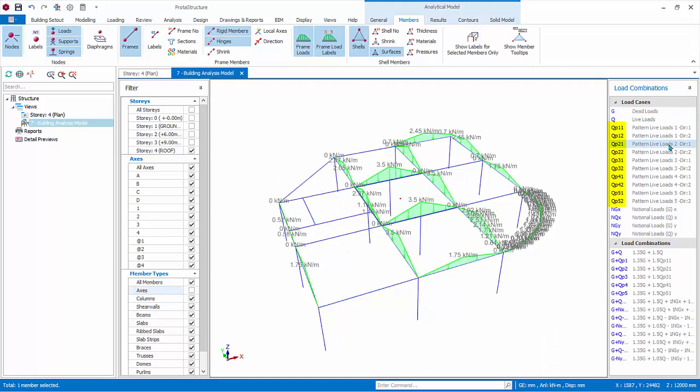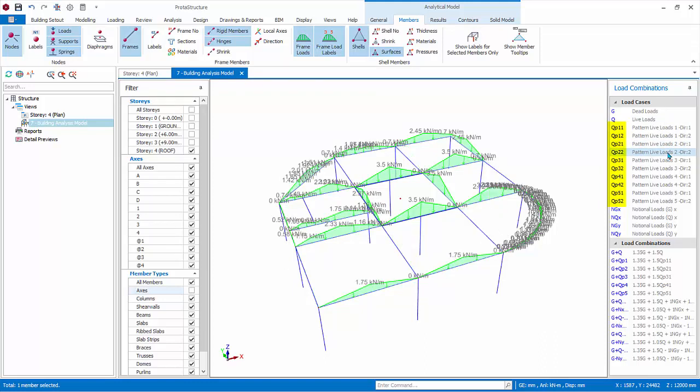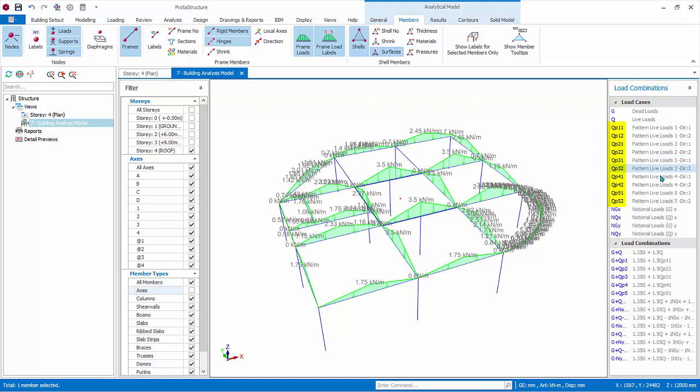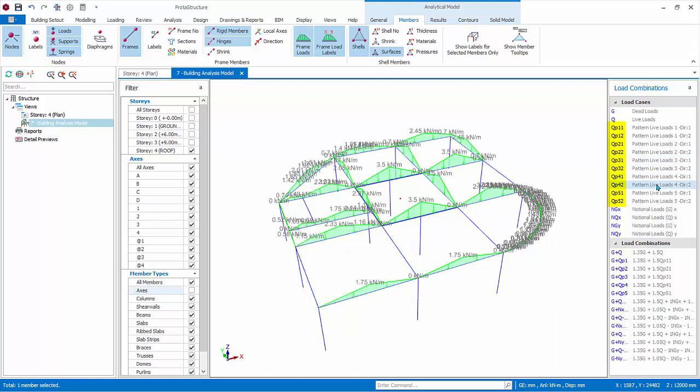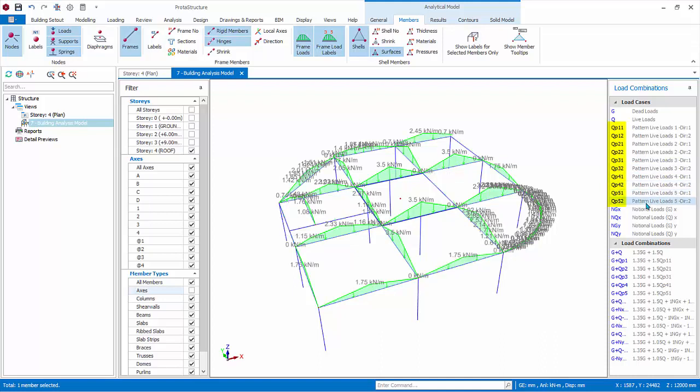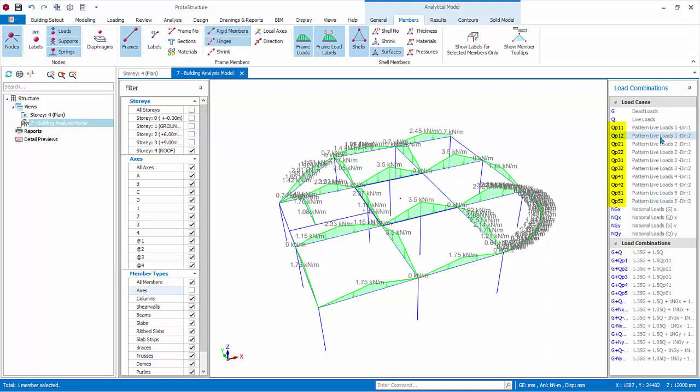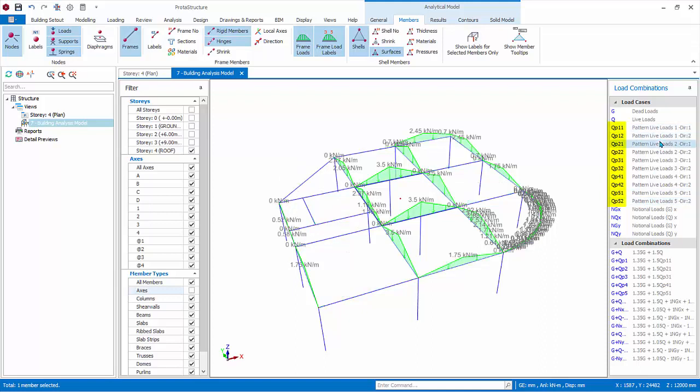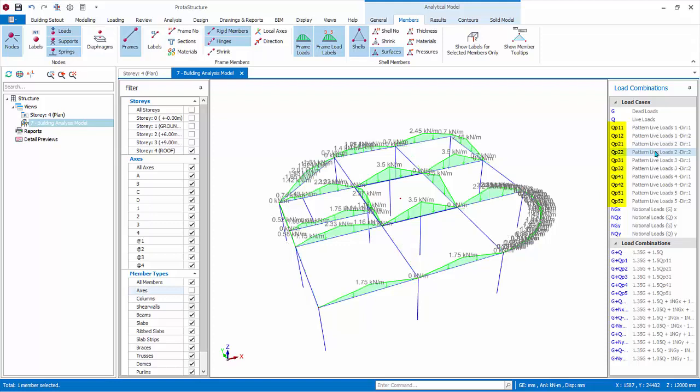QP11, 12, etc. are all pattern load or load arrangement cases. In total there are 10 cases. Zoom out and click these pattern load cases one by one. As you can see, this load patterning is loading the adjacent spans and also alternate spans. Moreover, this is performed in Direction 1 as well as Direction 2. Hence, load patterning is done rigorously to capture all possible permutations.